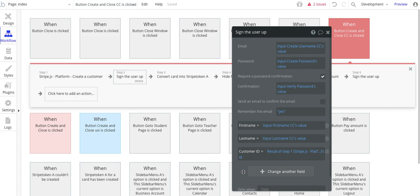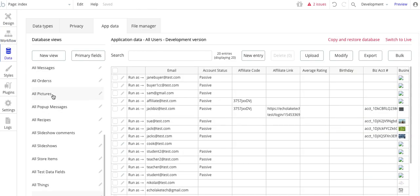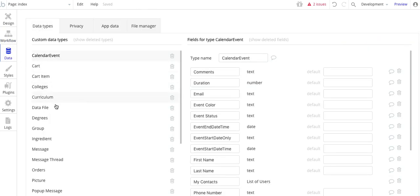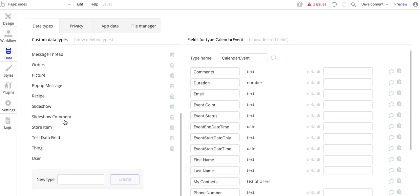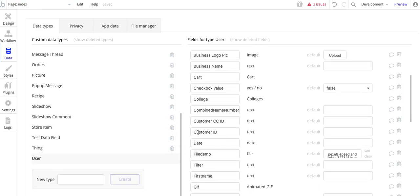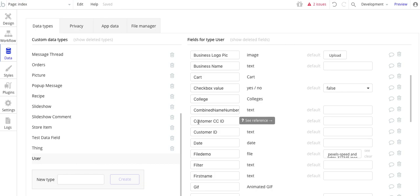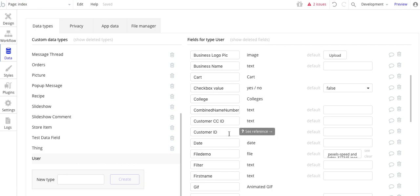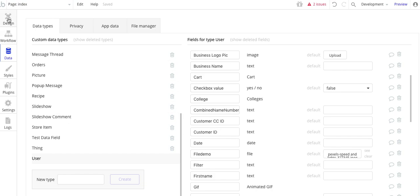I'm going to jump to the database for a second here. Data types, user. So I needed to create two fields for this. Customer ID, and that's basically Stripe's customer ID for the user. And then customer credit card ID. So this is actually the card ID. So these will be saved information. And then the plugin in Stripe will use that. So that for future charges from the user, they can go and instead of entering in their credit card information again, they can just go and take it right from the database here.